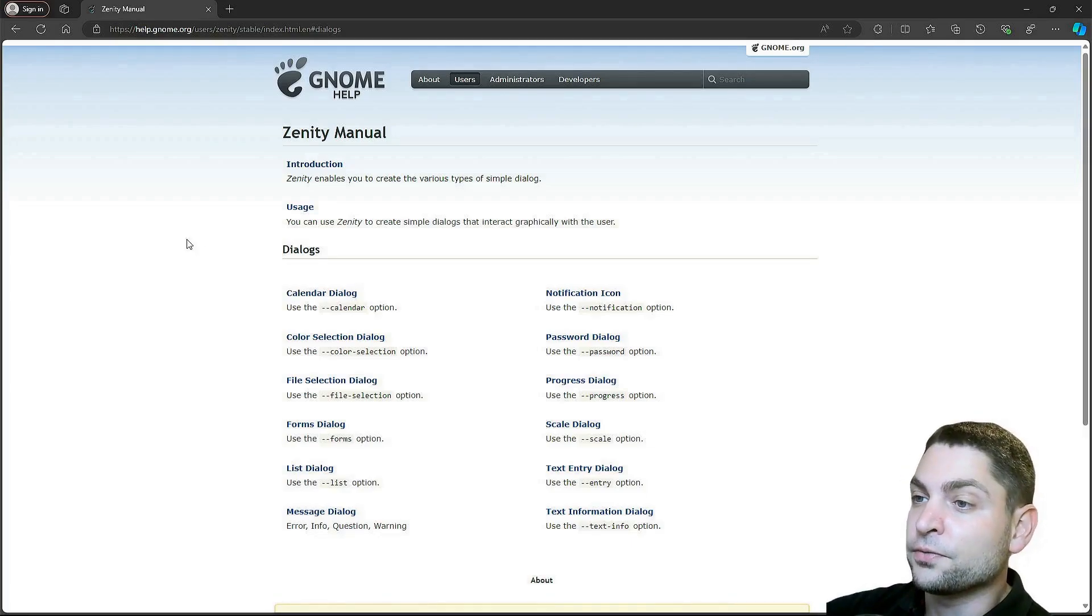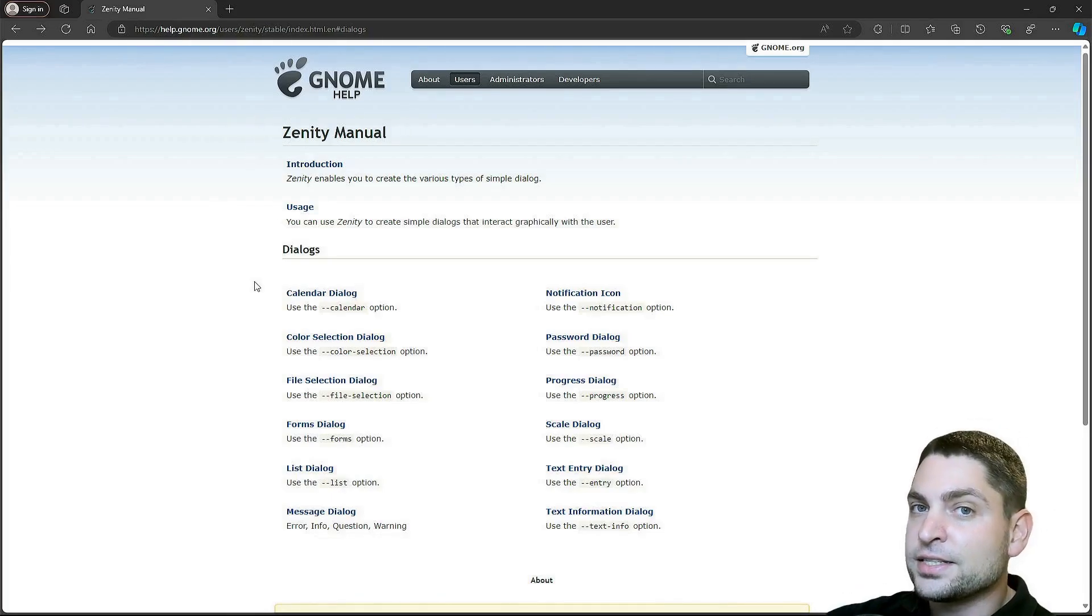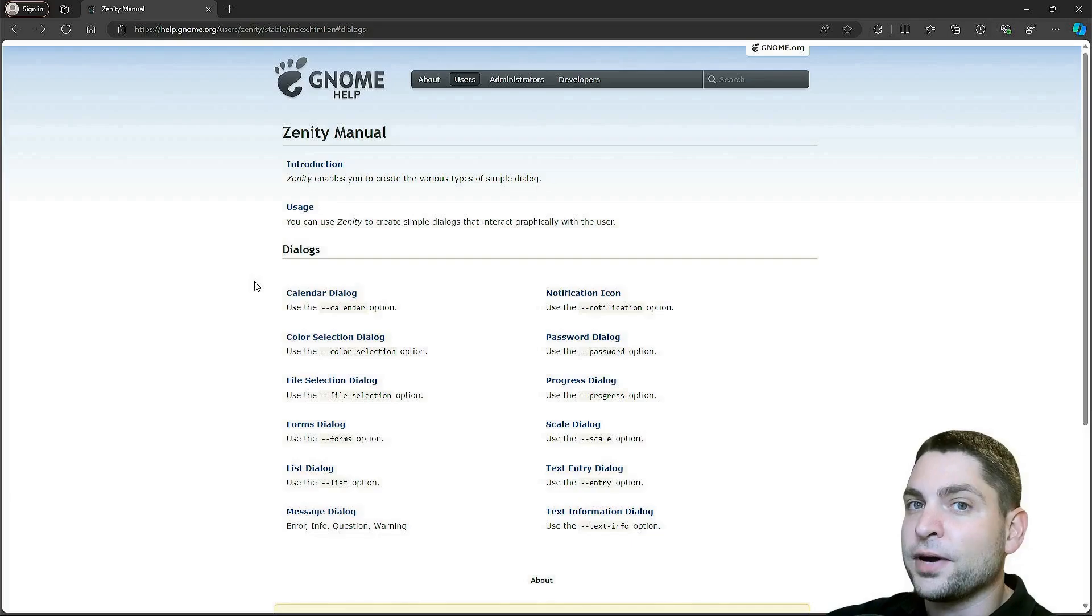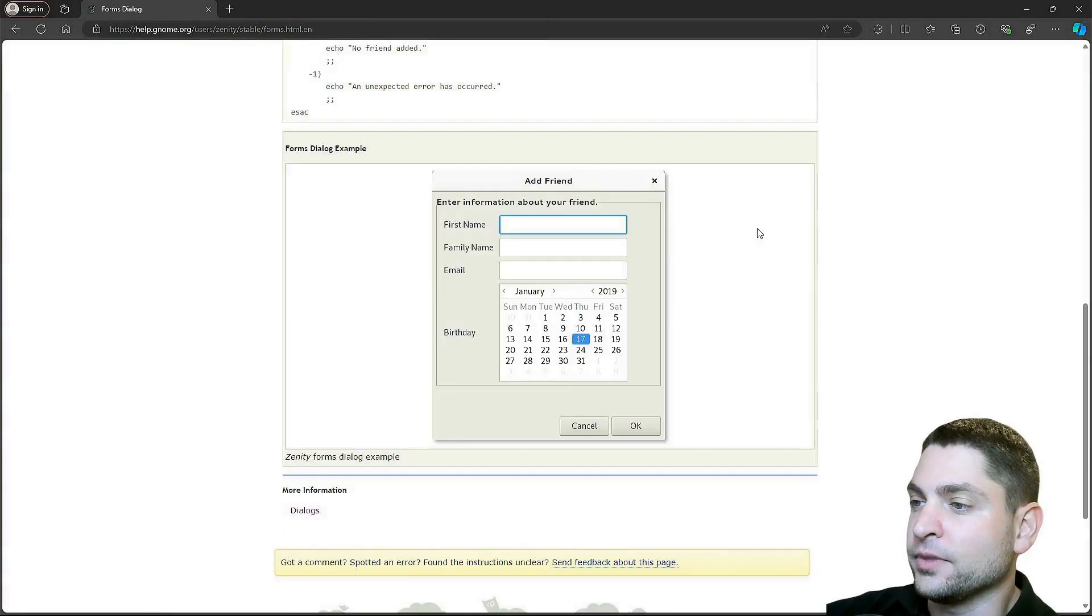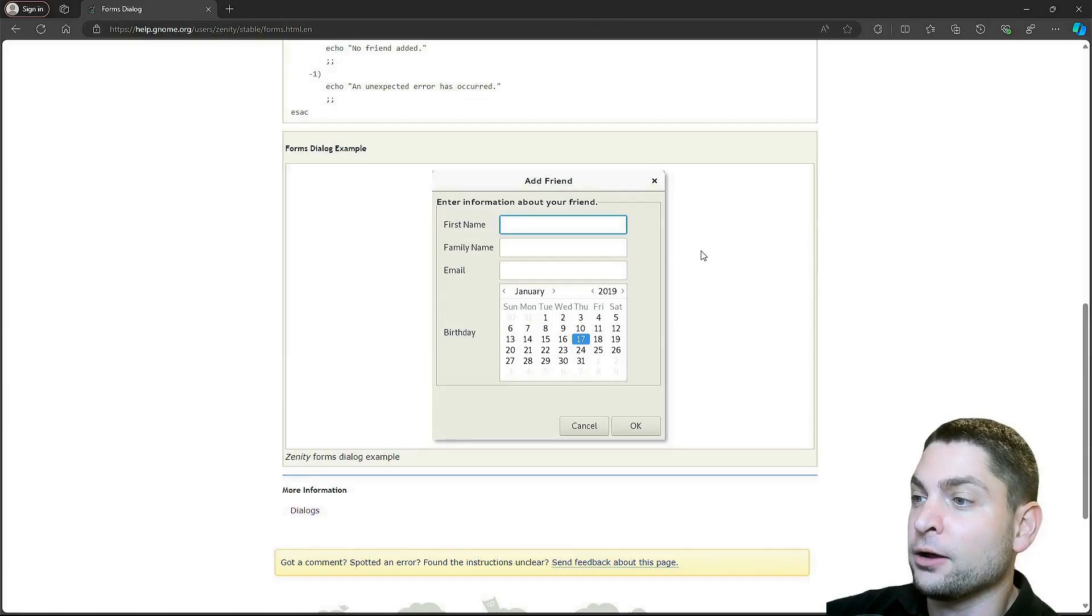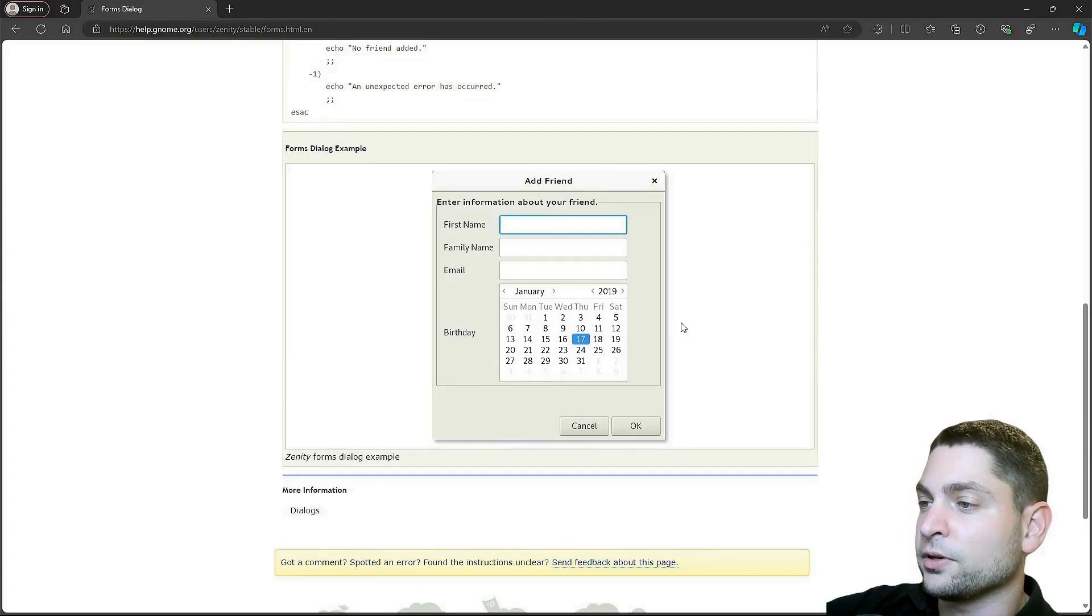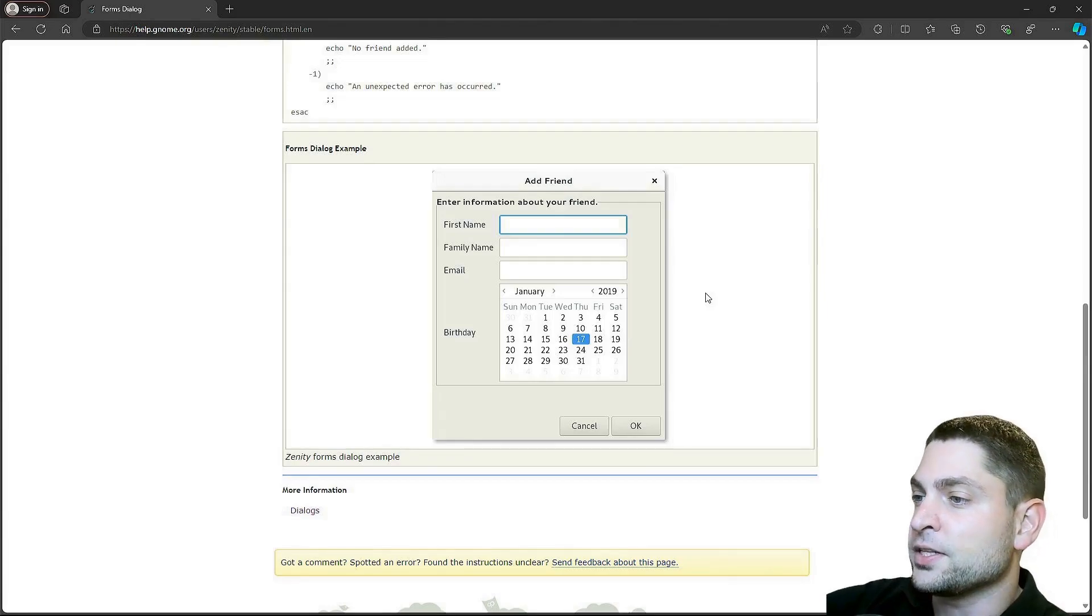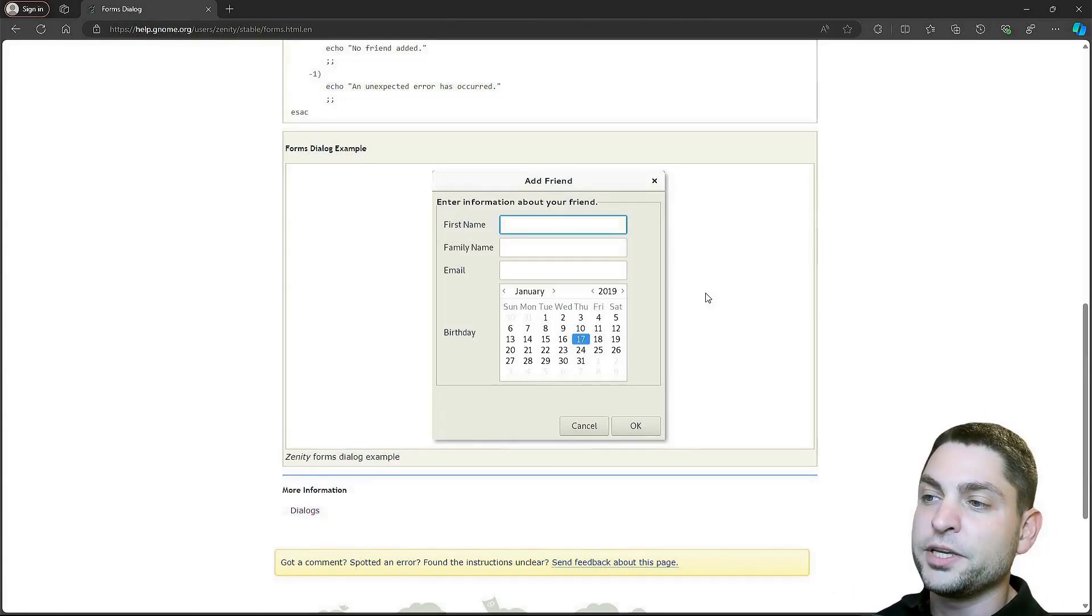I am now here on the official Zenity manual page. Zenity is a simple command line tool that can create predefined dialogs, like for instance, this one, where the user can fill out some input fields. The text and the fields are configurable. You can basically add as many fields as you like.